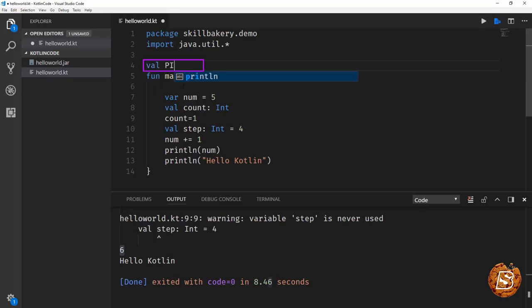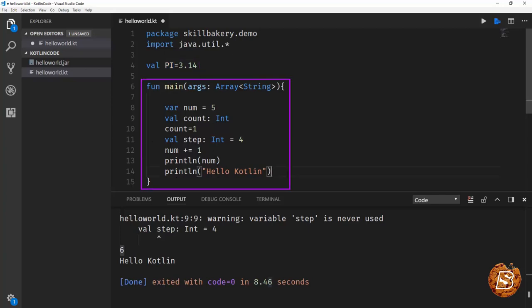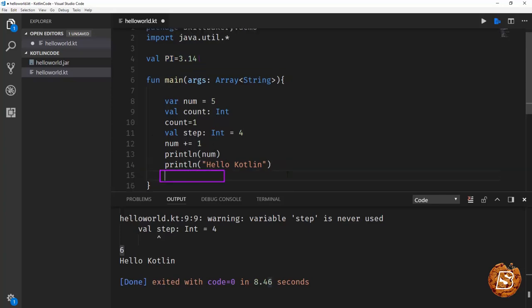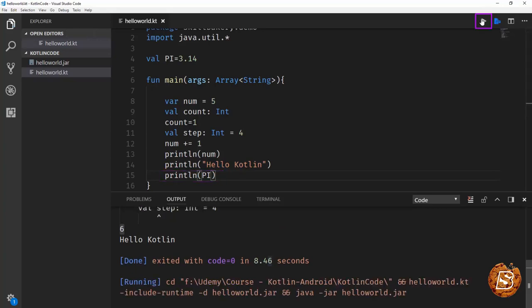For instance, val pi equals 3.14. In that case, this value of pi can be used inside the function main as well. So I can say println pi, close it and save this. Let's go ahead and execute it.